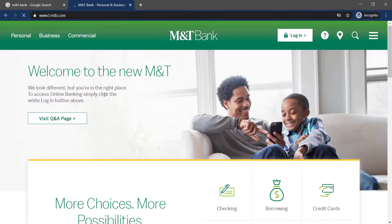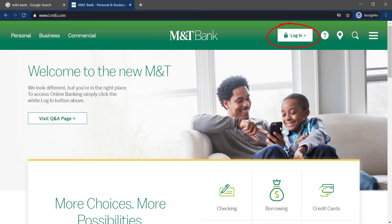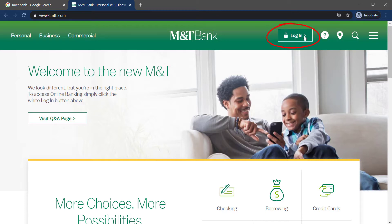Then it will take you to the official home page of MNTBank, where on the top right side of the screen you can see an option named login — click on it.